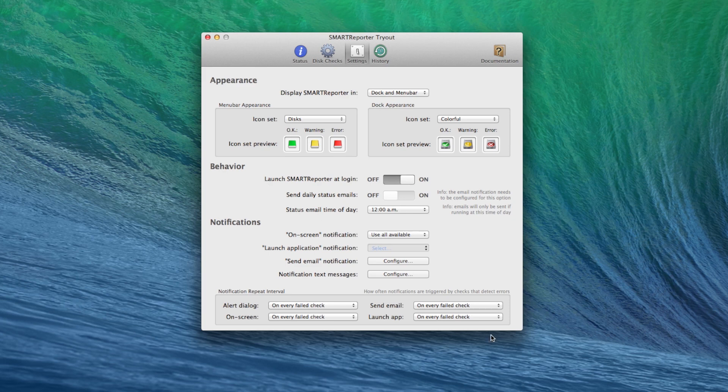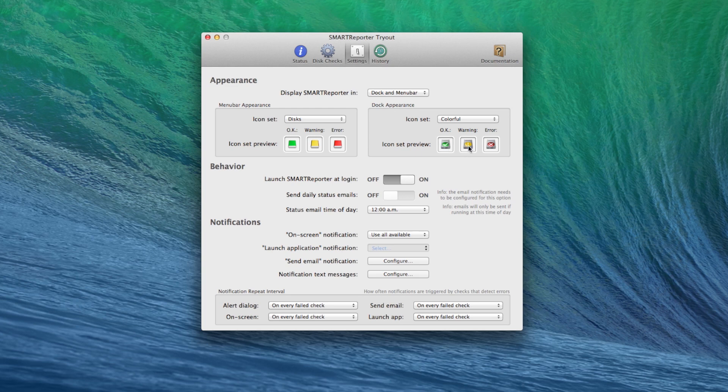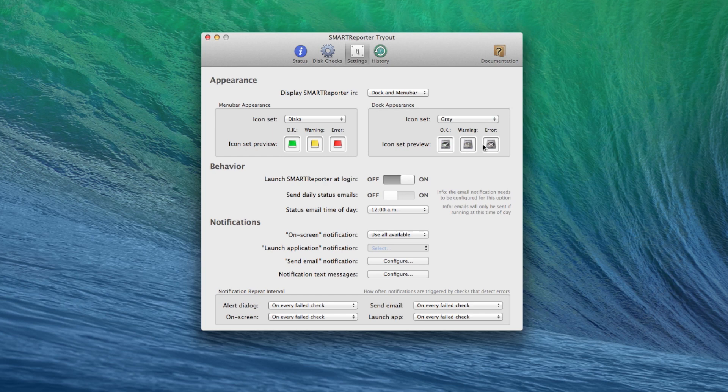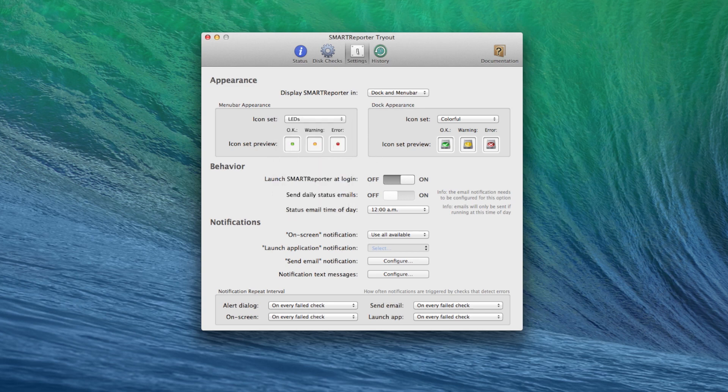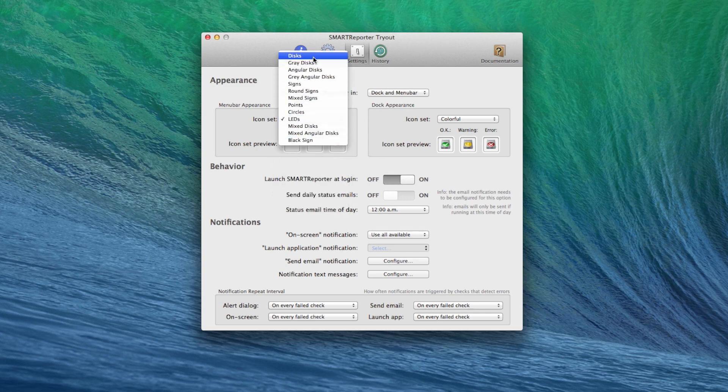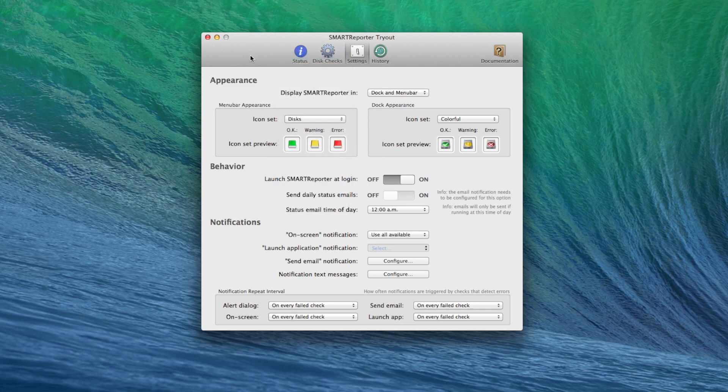You can see down here the icon, this part has a green checkmark by it, which means that it is okay. A yellow exclamation point would mean warning and a red X would mean there's an error. You can also change those, as you can see it just changed down there. You can have different options for these, like little LEDs and stuff like that. I just keep mine as the disk.